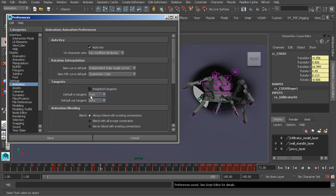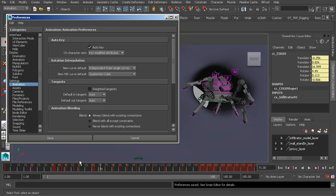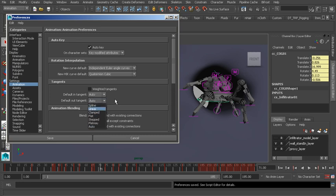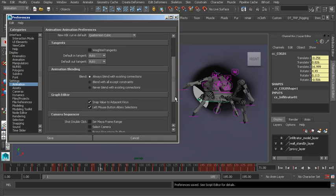And then we have our interpolation types that we can choose. These are our default in and out tangent types. By default, this is set to Auto, meaning we'll have smooth interpolation. This will also help us to prevent overshoots in our function curves, where our tangents are oriented in a way where the curve kind of pushes past the value that we have set. We'll take a look at that in the Graph Editor. But keep in mind, we have other settings that we can choose from these two lists.